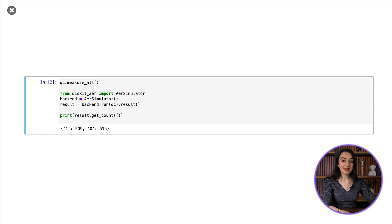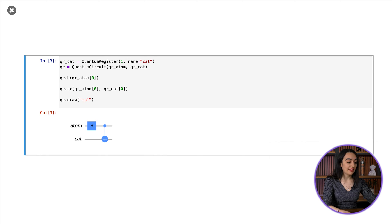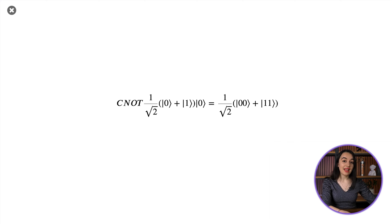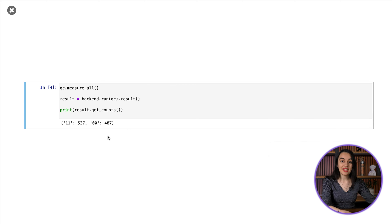Now let's introduce a second qubit to represent the cat inside the box. To represent the cat interacting with the radioactive atom, we'll use a CNOT gate. If the atom is zero, so it's undecayed, then the cat qubit will stay at zero, meaning it stays alive. If the atom is one, meaning it's decayed, then the cat qubit will be flipped to one, meaning it becomes dead. So overall, we're applying the CNOT to put the atom and cat qubit into this joint entangled Bell state. Here we're imagining that the cat's observation of the atom doesn't cause an irreversible collapse; instead, the cat is a quantum system that becomes entangled with the atom and enters a quantum superposition of being alive with an undecayed atom and dead with a decayed atom. When we add measurements and run our circuit, you can see that the cat's state is completely entangled with the atom state because we either get an outcome of 00 or 11.